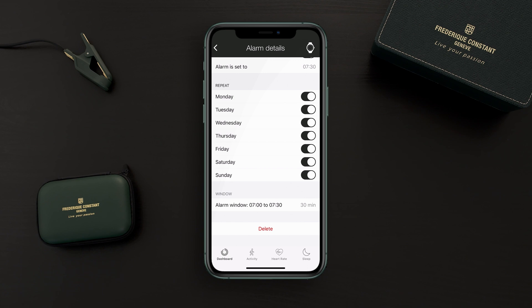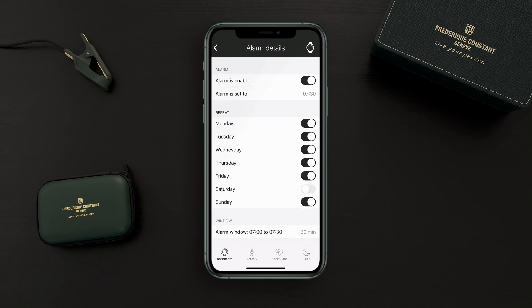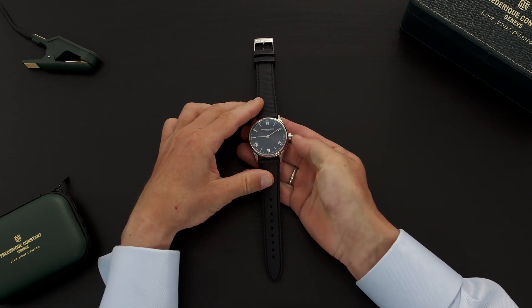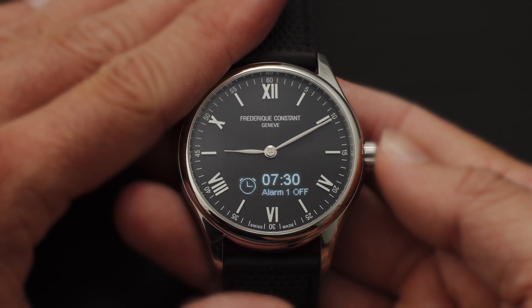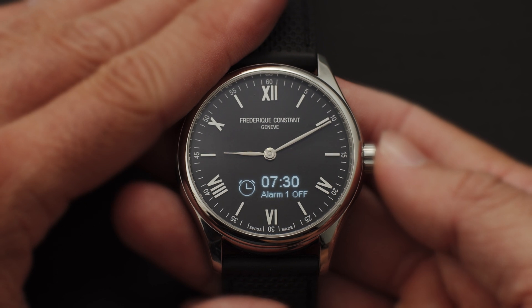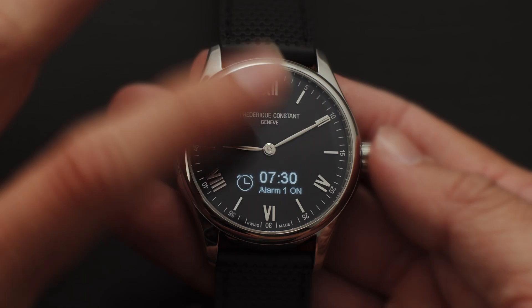The watch checks whether you are in deep sleep or light sleep. If, for example, at 7:15 you are already in light sleep, then the watch vibrates to wake you up. You can add up to 8 alarms and enable or disable the alarm during the weekend. You can also check the alarm function on the watch itself — by simply pushing the crown you light up the screen, and you can tap on the watch to turn the alarm on or off.